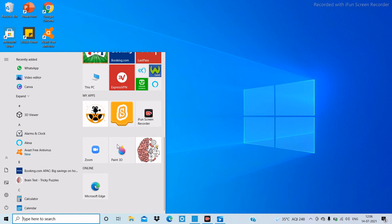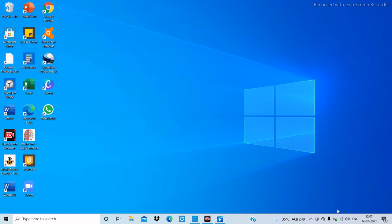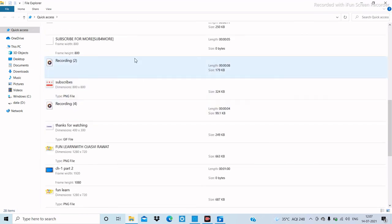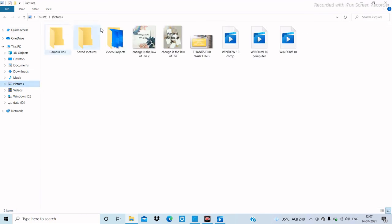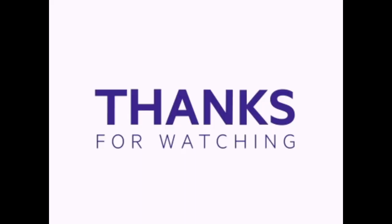Now, what is the Pictures folder? The Pictures folder is a folder where you can store your pictures and other images. This folder is located in File Explorer. To open File Explorer, press Windows + E, and when you click on 'Pictures' you can see your old pictures and videos saved there. Thank you for watching, children — please like and subscribe to my channel!